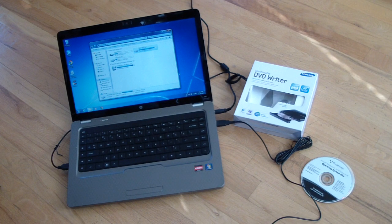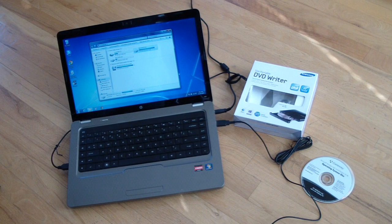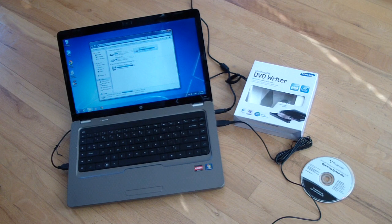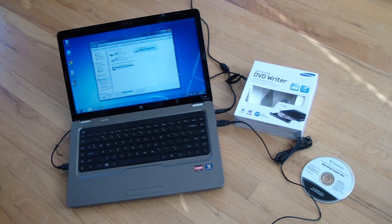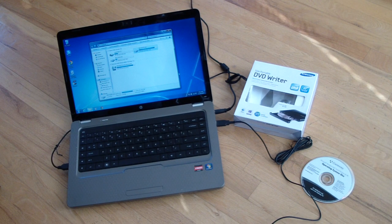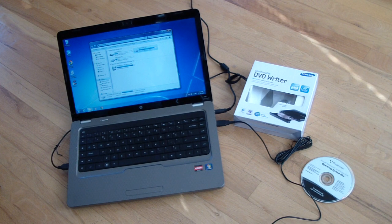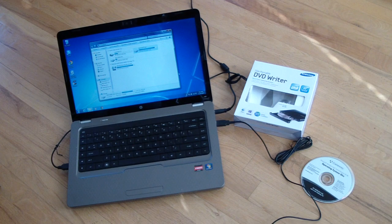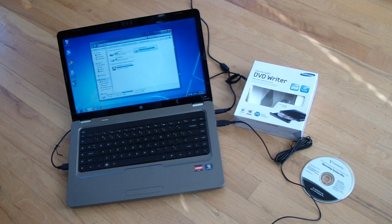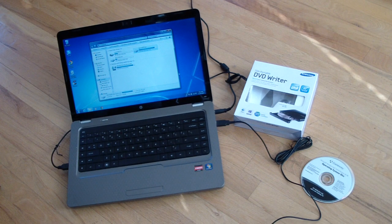This is a review on the Samsung Slim Portable DVD Writer, model SE208, which according to Samsung is one of their more popular models.